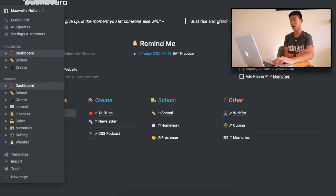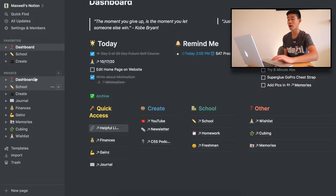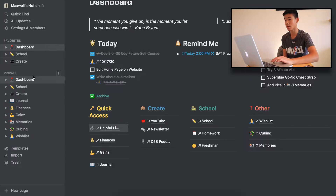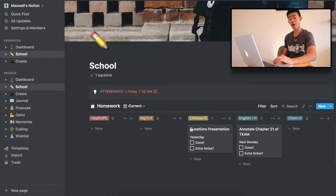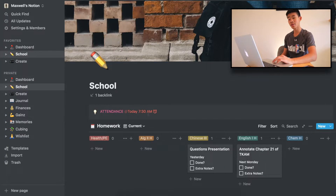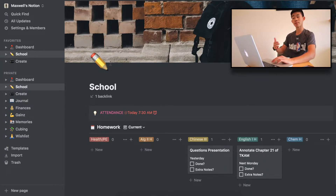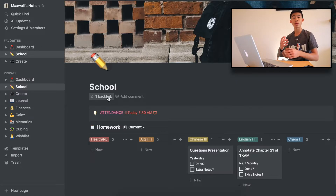Next, let's go to the sidebar. This is really cool where I can see at a glance all of the things I currently have open. Let's start with school — right here is my school assignments where I can see all of my reminders and all the homework I need to get done and when. You can see the icon and cover here as well. This page has one back link, meaning it is linked to the dashboard.